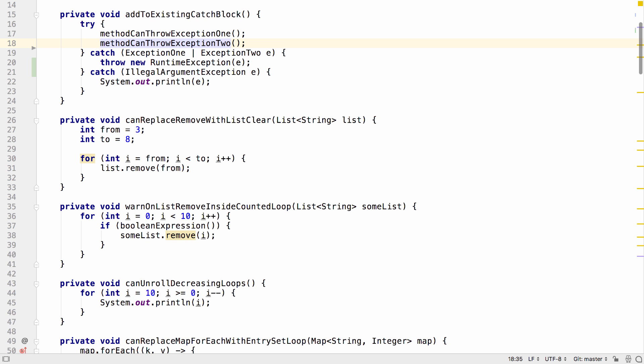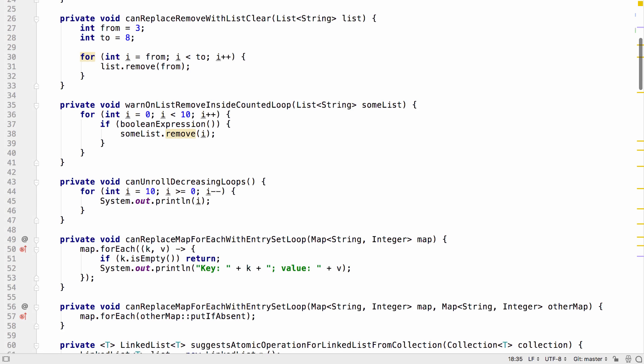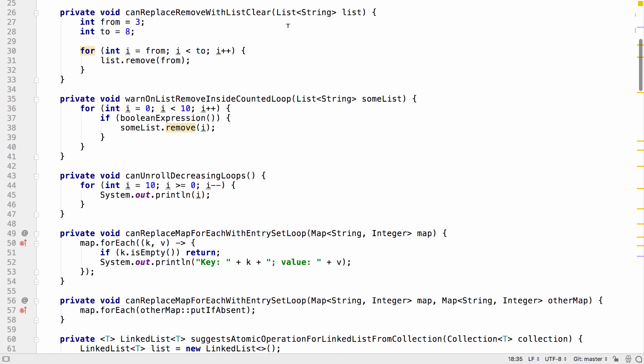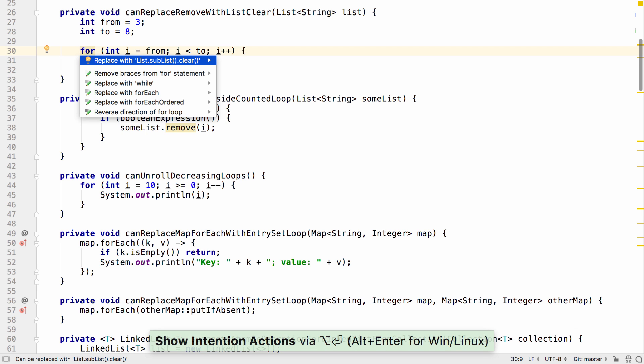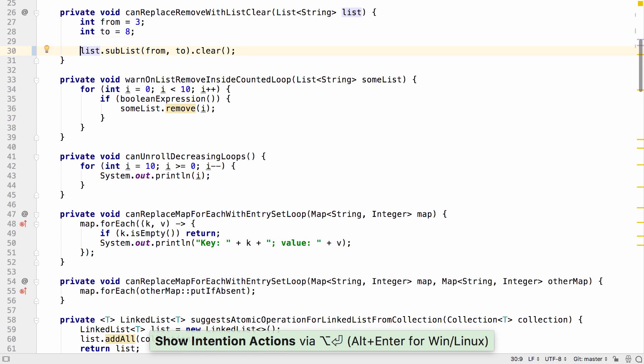Another new inspection is the ability to locate code where items are being removed from a list that can be replaced with a list.clear instead. This should simplify the code and make it more readable.